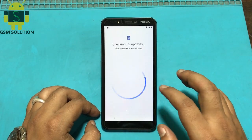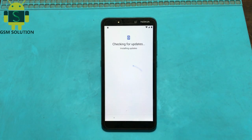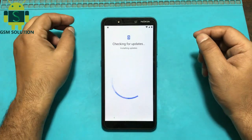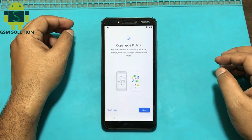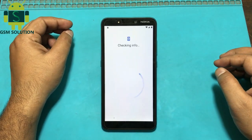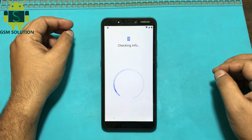Hello friends, welcome to my channel GSM Solution. Today I am teaching you how to bypass Nokia C2 FRP without PC. If you want to learn more and new things about mobile software, please like, share, and subscribe to my channel.